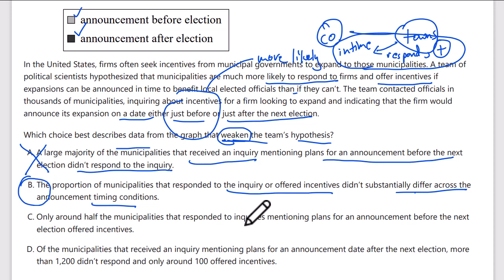Let's check C and D. C: only half the municipalities responded to inquiries mentioning plans for an announcement before the next election — but the absolute number doesn't say anything about their claim. D: more than 1,200 didn't respond after the next election — again, there's no basis of comparison. B is the correct answer. There's always a core idea — it's this versus that — and you need to pick up that idea from both the text and the graph.